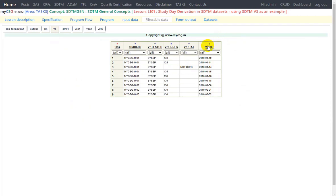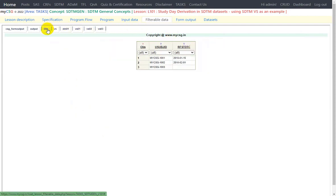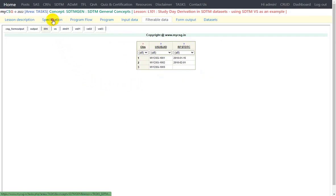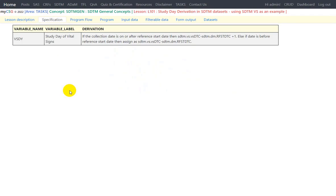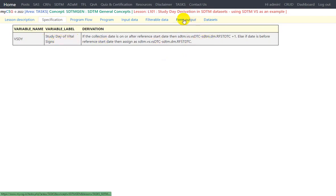Now let us take a look at the vital signs dataset. We already have VSDTC available in ISO format in this intermediate dataset created as part of vital signs programming. We have vital signs data and reference start date from demographics. We need to compare these two dates to create our study day variable. The specification states: if the collection date is on or after the reference start date, compute the difference of VSDTC minus RFSTDTC and add 1. If the date is before the reference start date, assign just the difference between VSDTC and RFSTDTC.